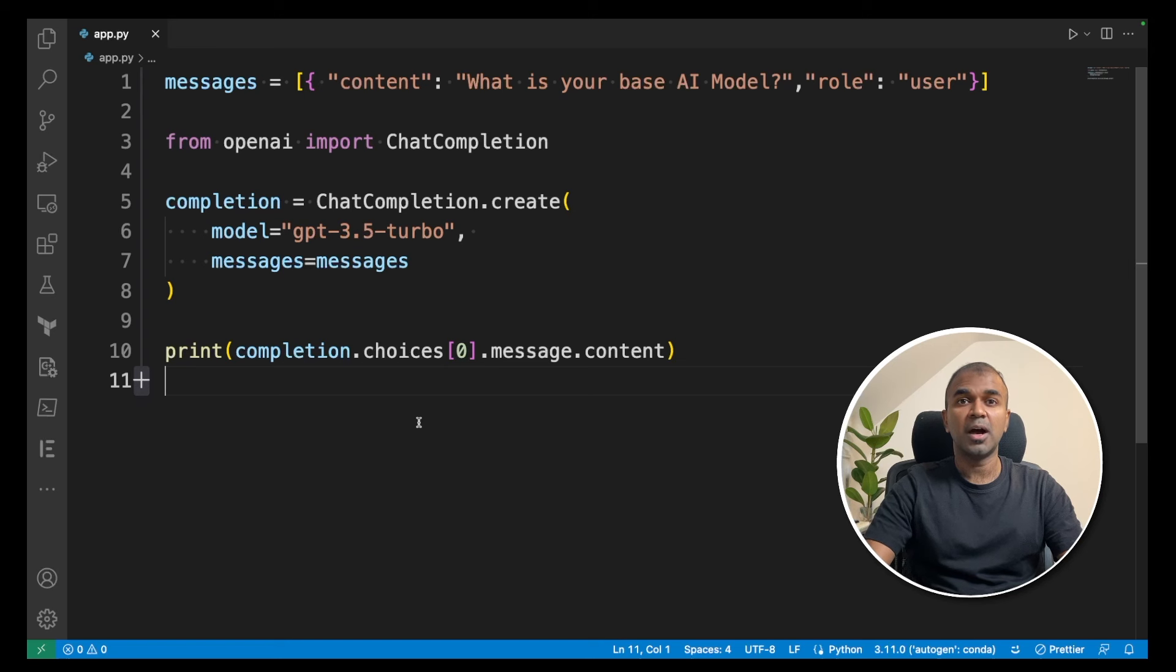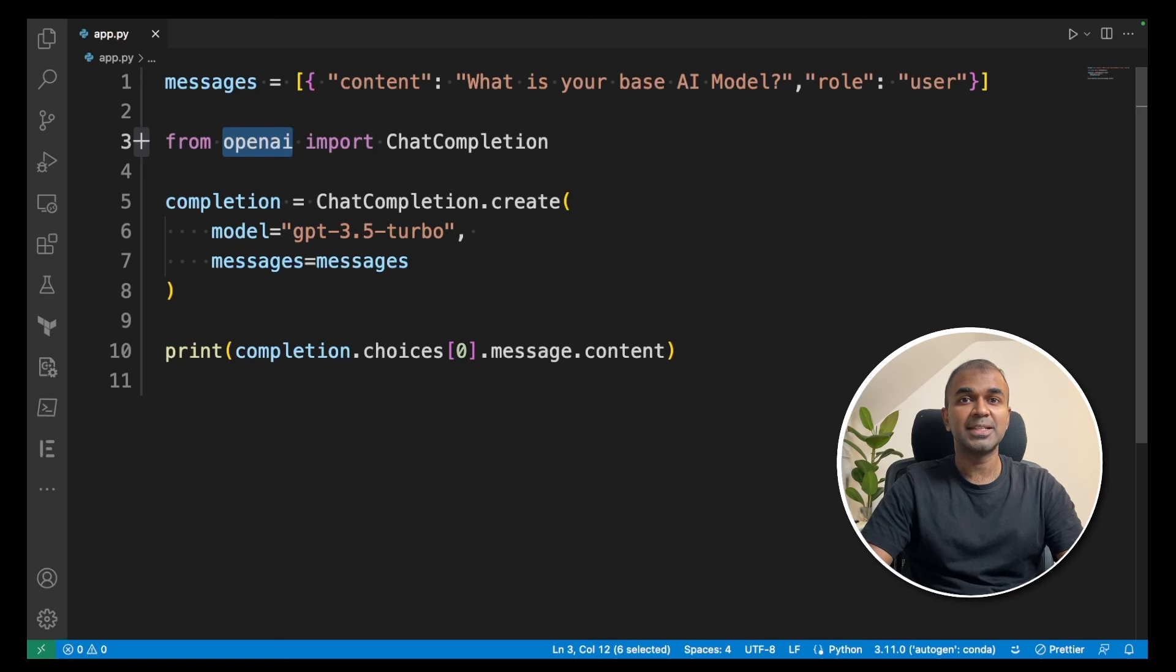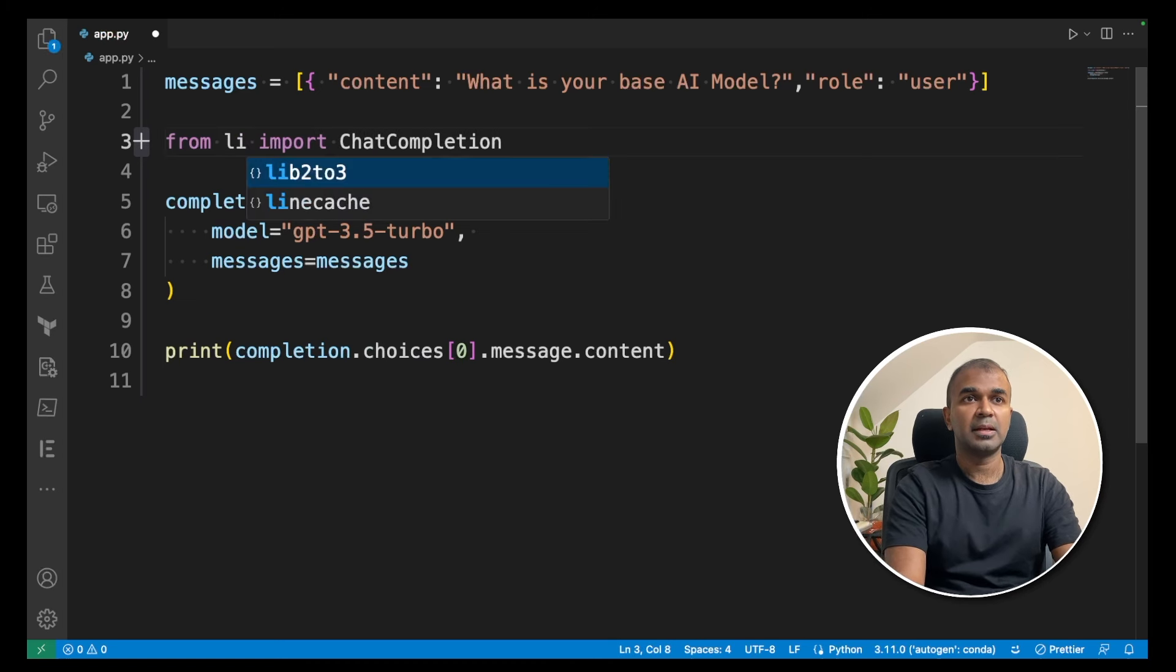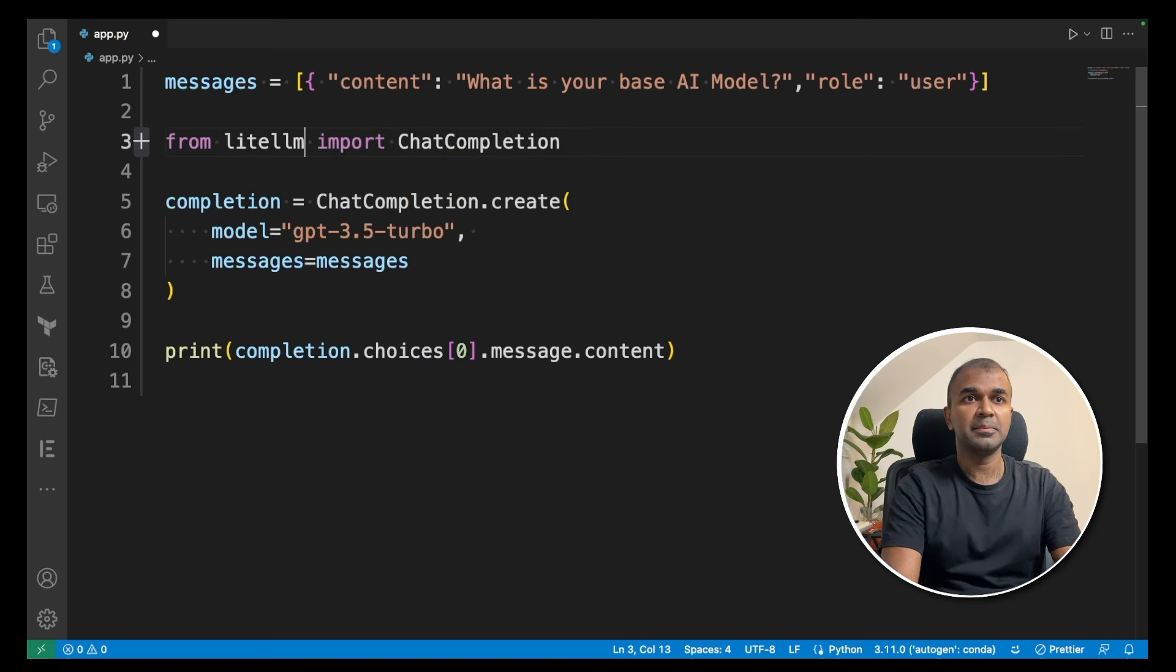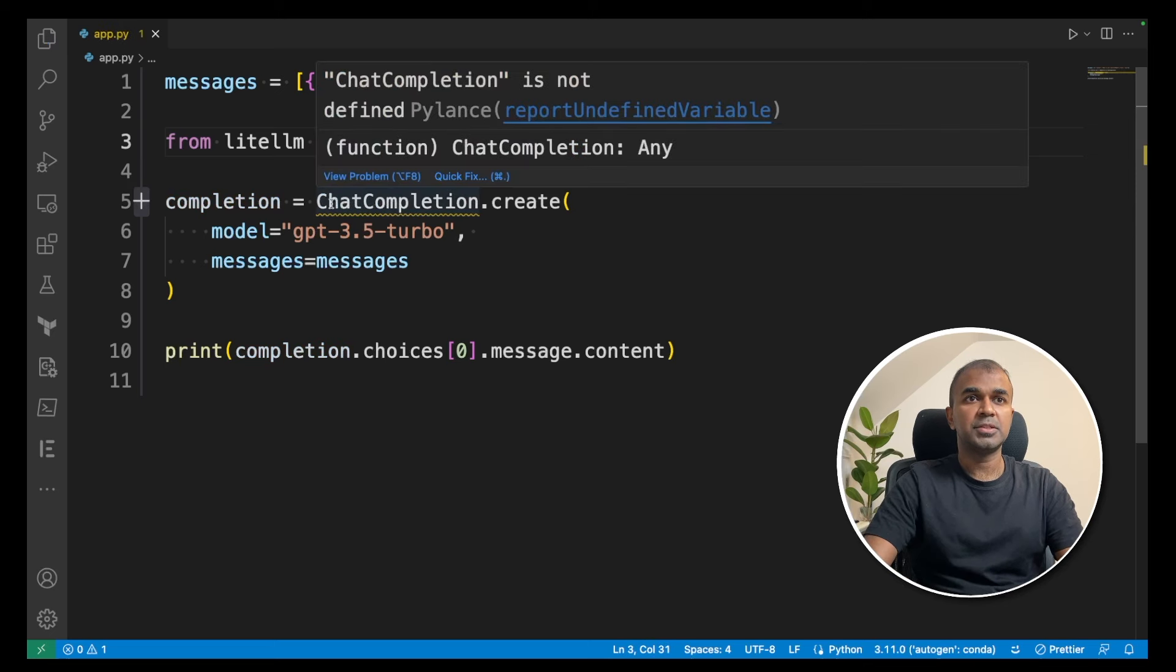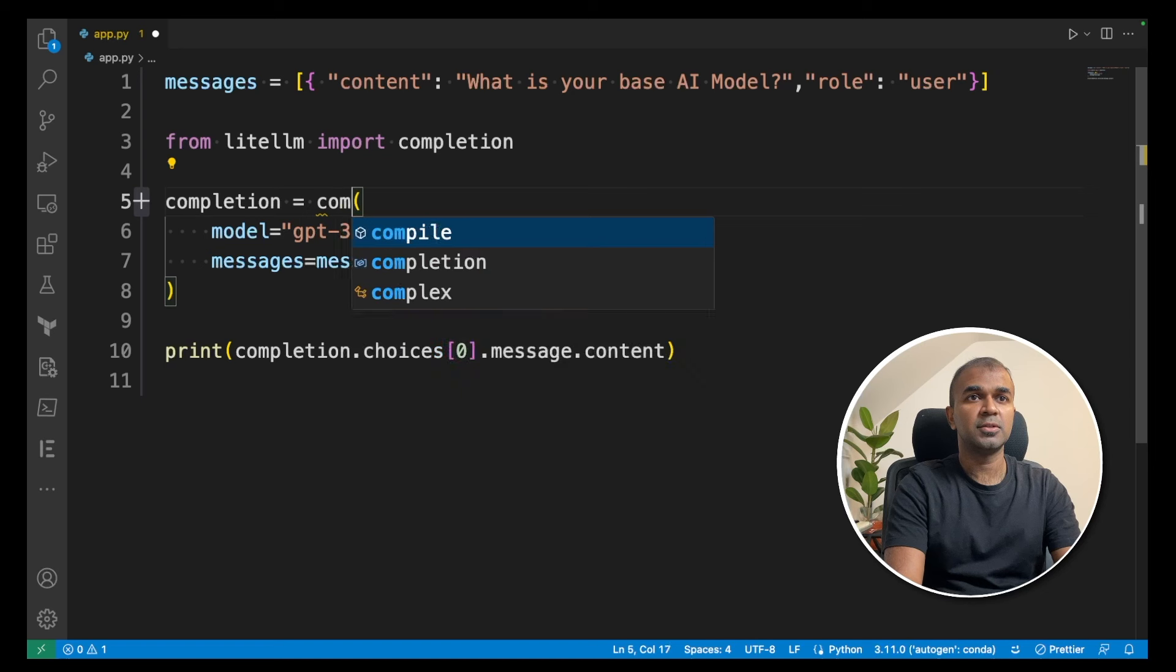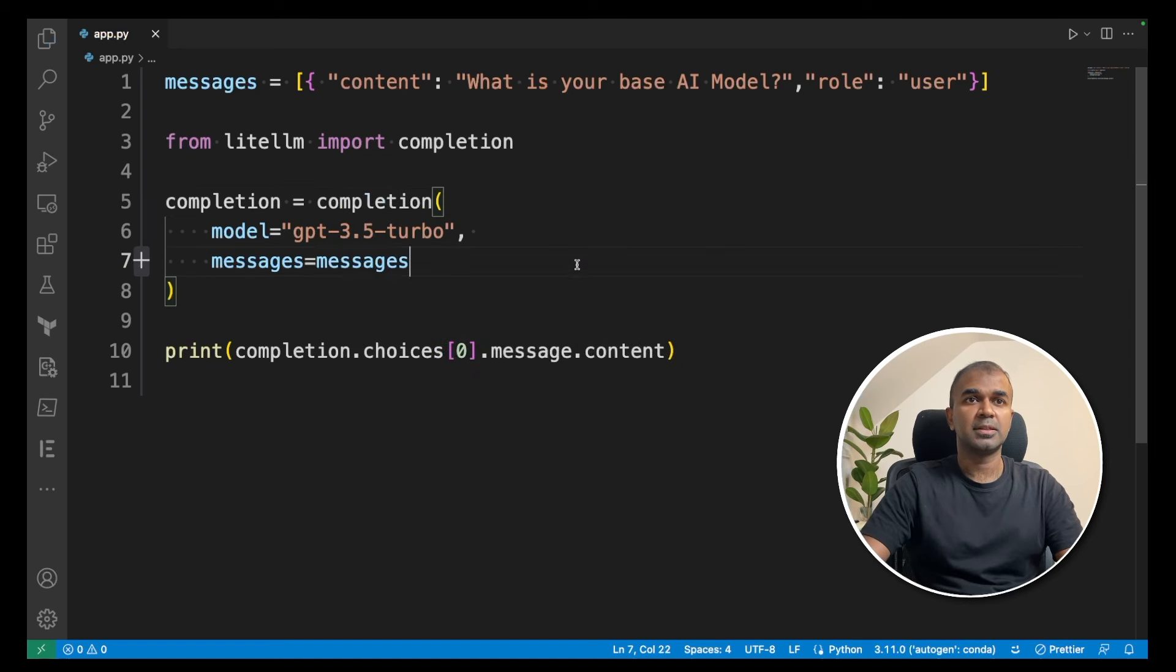Now, how to implement LiteLLM? The structure is literally the same. To implement LiteLLM, we change it to 'from litellm import completion', then change the chat completion.create to just 'completion'. That's it. Now we're going to run this program.